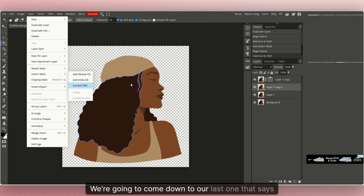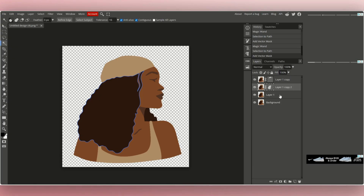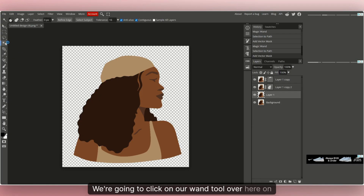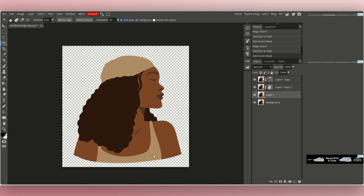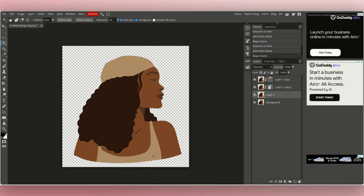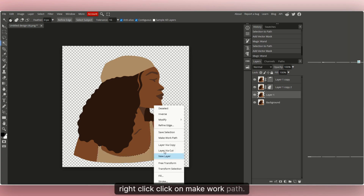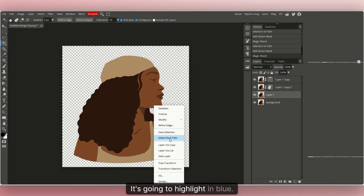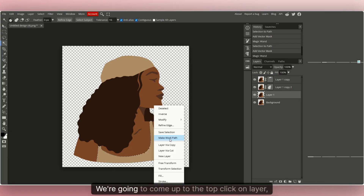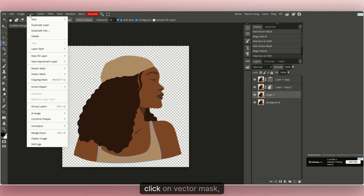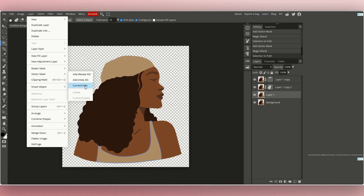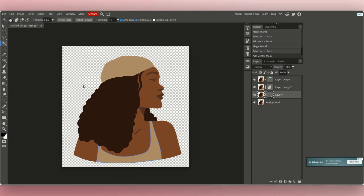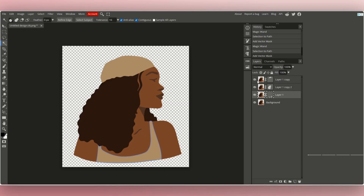Come down to the last layer — 'Layer One.' Click the Wand tool on the side and click on her shirt. Right-click, click 'Make Work Path,' it'll highlight in blue. Come up to the top, click Layer, click Vector Mask, then Current Path. Now all of our layers are done.